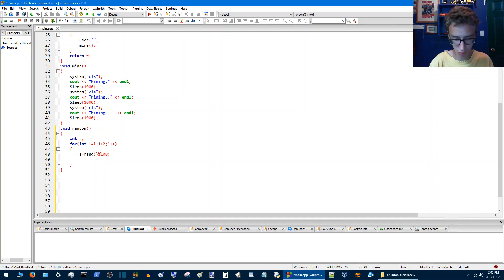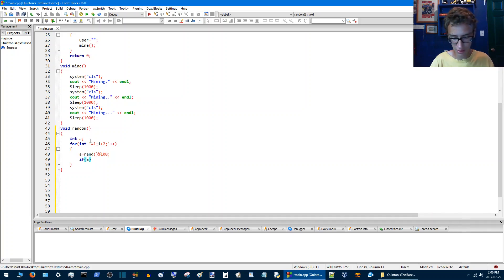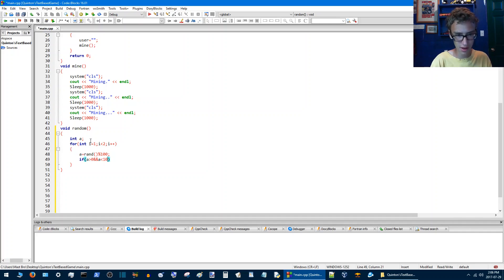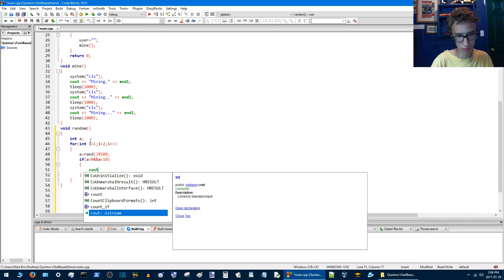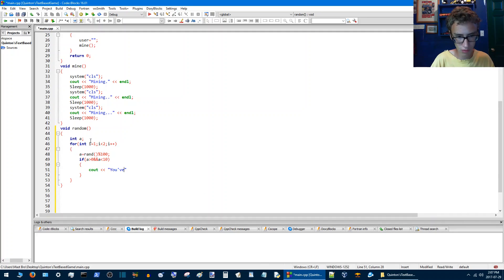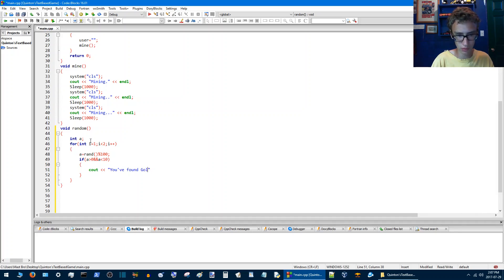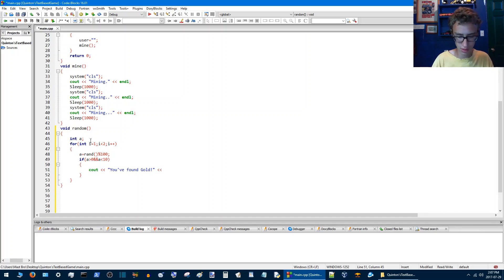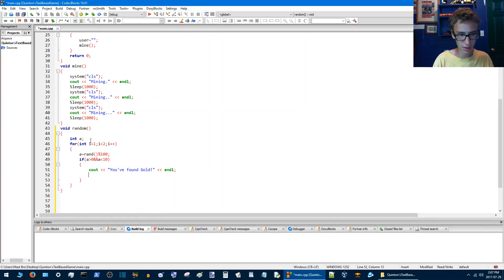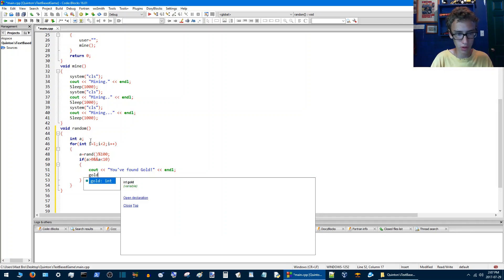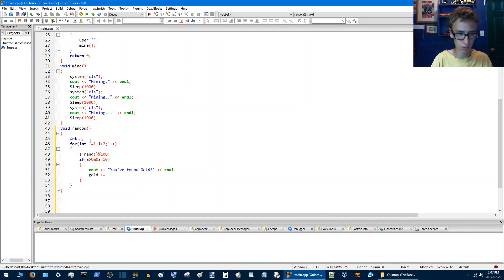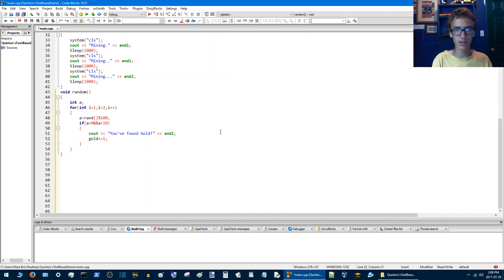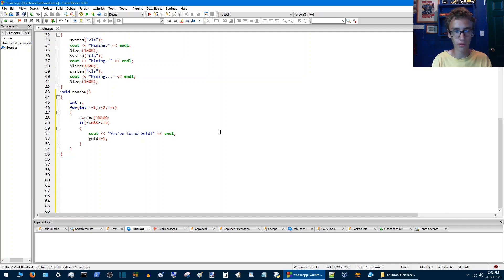Then we'll go if a is greater than zero and a is less than 10, then we'll go cout you found gold, you found gold. And then we'll go to do op and endl. So then for the next line we're going to go gold plus equals one. So now every time that a is greater than zero but less than ten you'll find gold in the game.